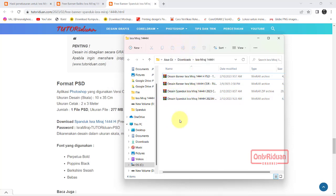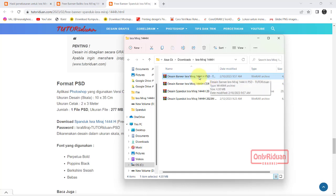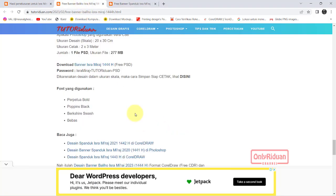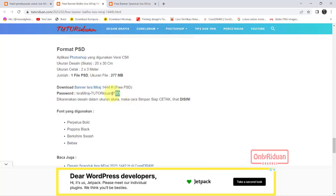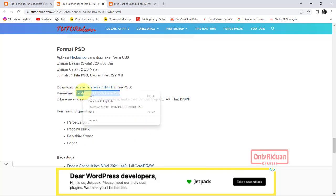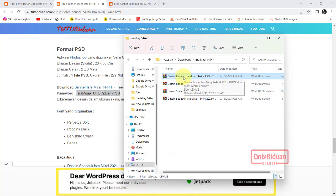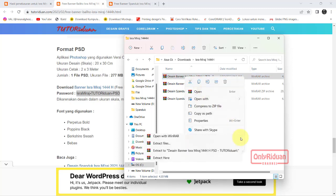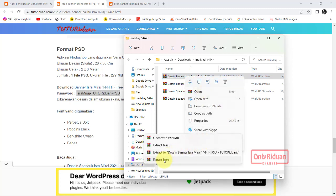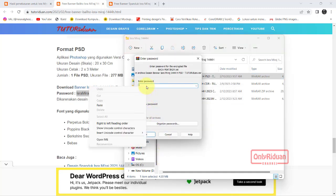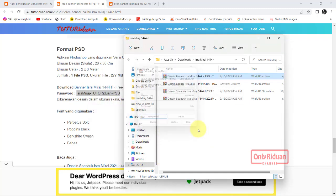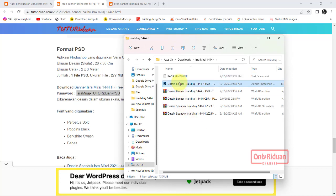Misalkan saya akan buka untuk banner. PSD, berarti formatnya ini yang Photoshop. Lalu kita lihat di sini passwordnya. Passwordnya ini, kita copy saja. Lalu kita akan ekstrak. Klik kanan, pilihnya adalah Ekstrak here. Minta password, masukkan passwordnya, kita paste saja di sini. Lalu kita OK. Ini untuk yang format Photoshop.